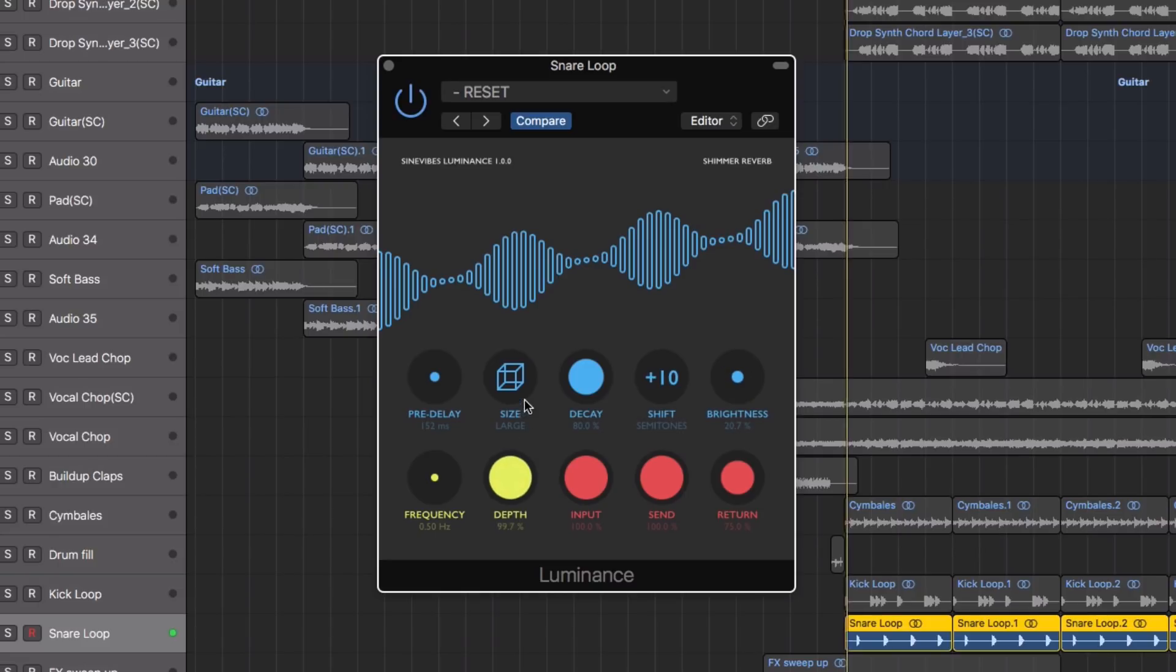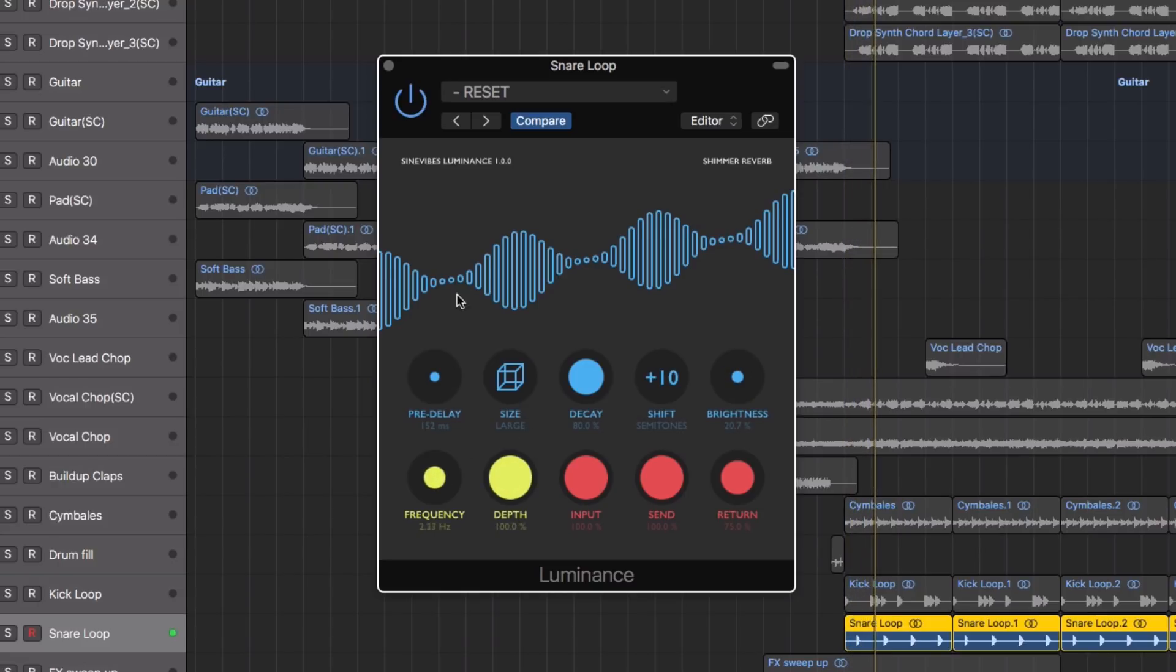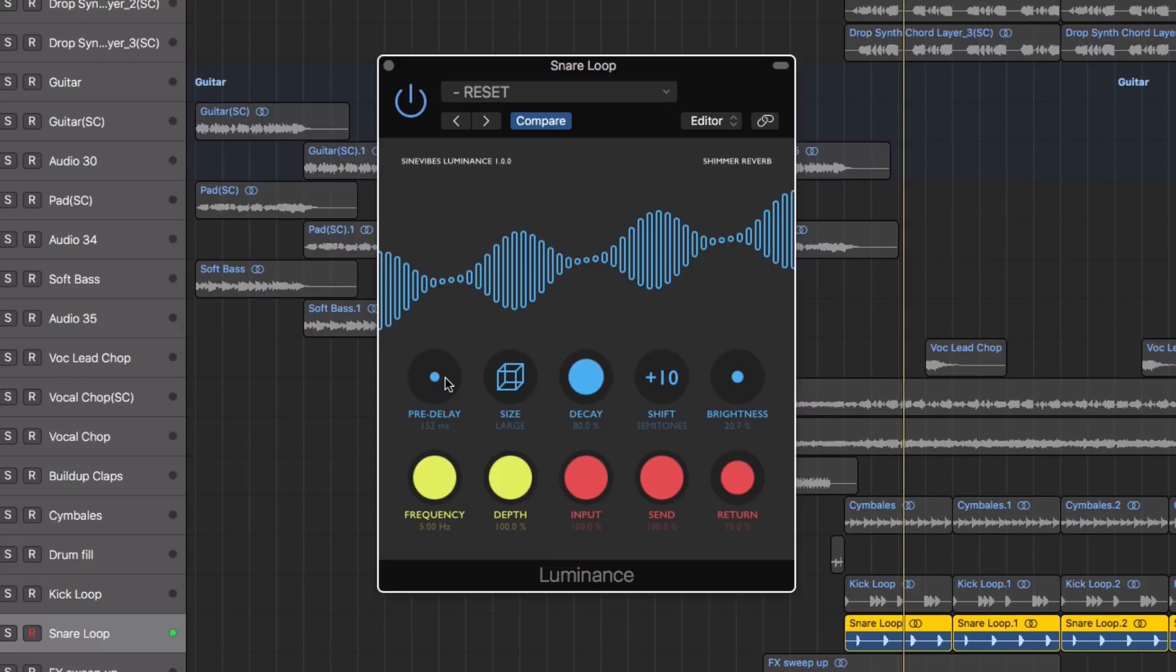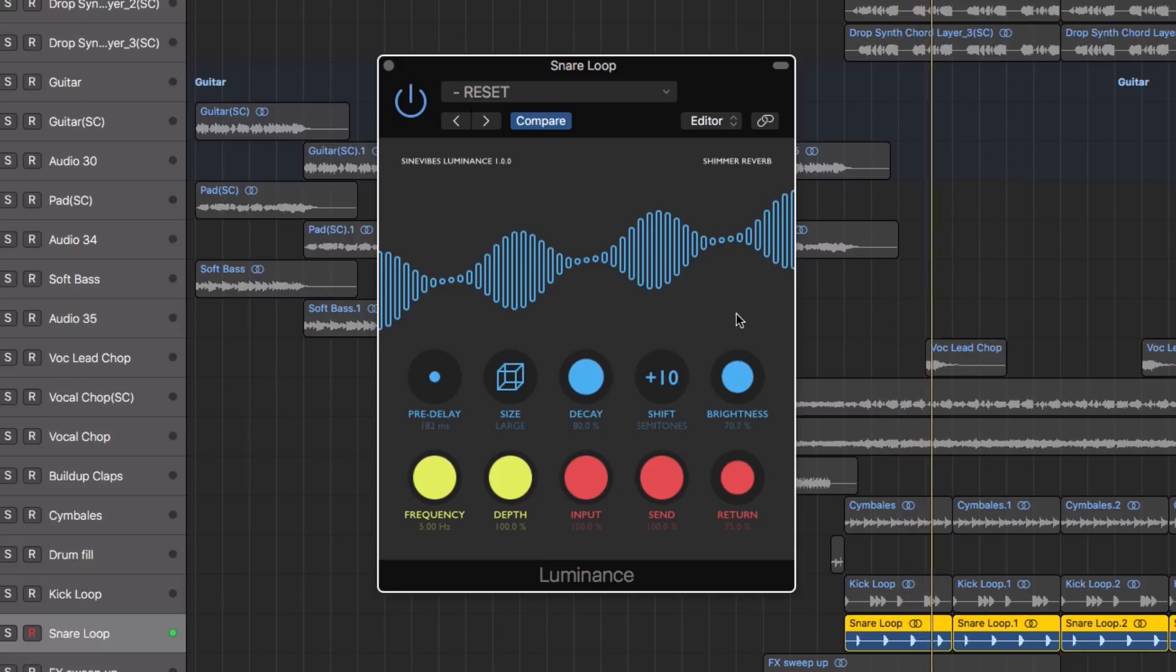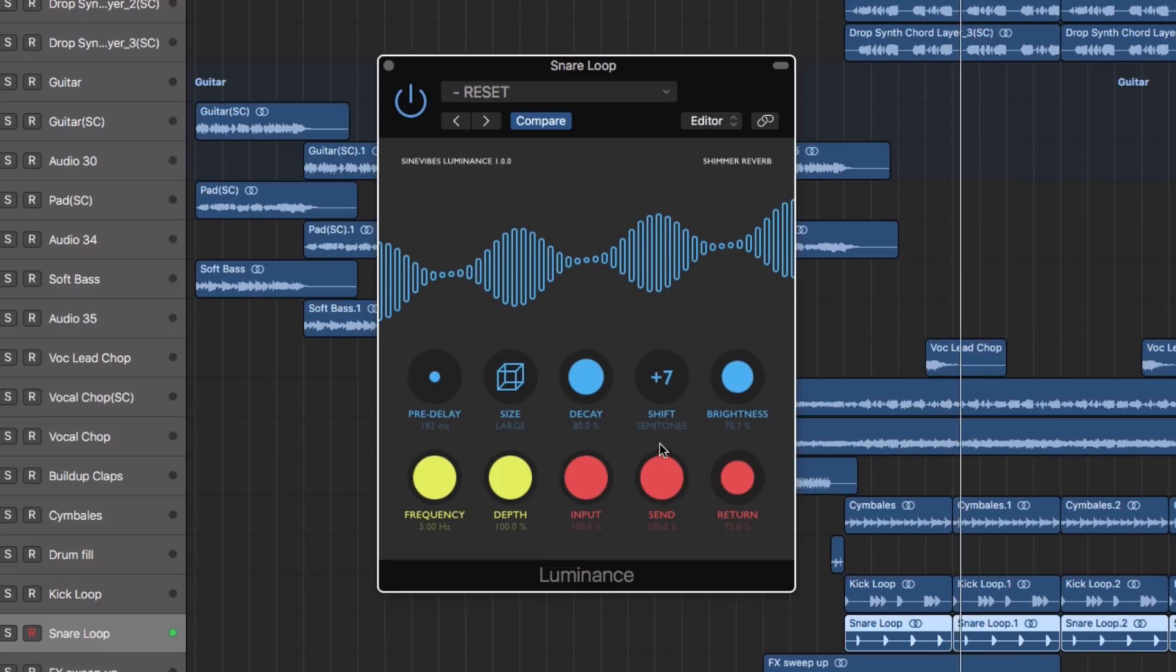The frequency and depth controls are on hand to affect the sine generator modulating the effect, helping to produce either smoother or more warped tails.